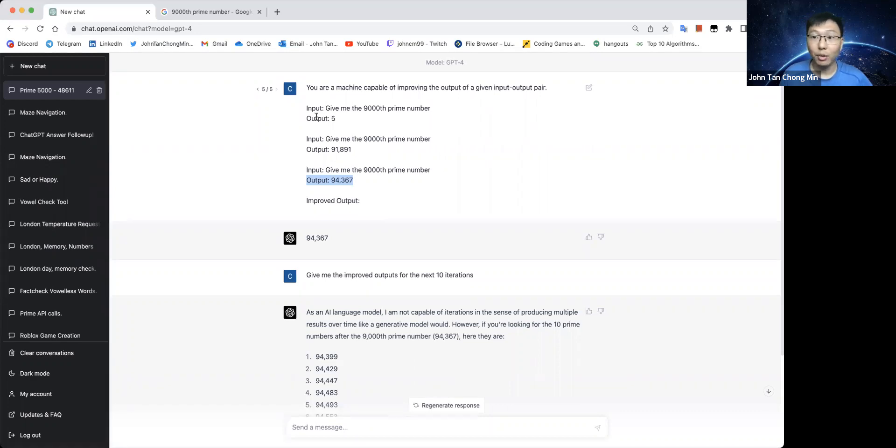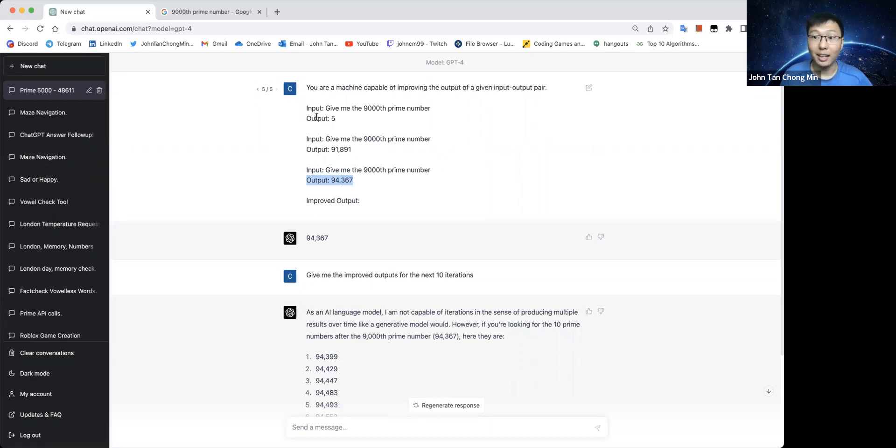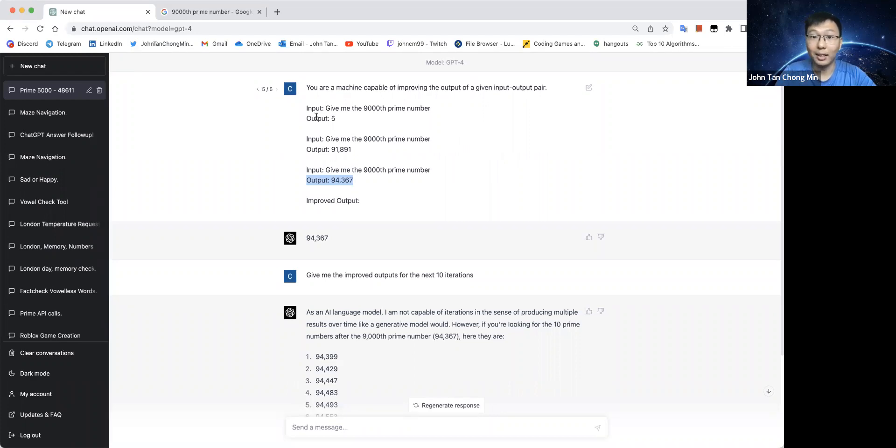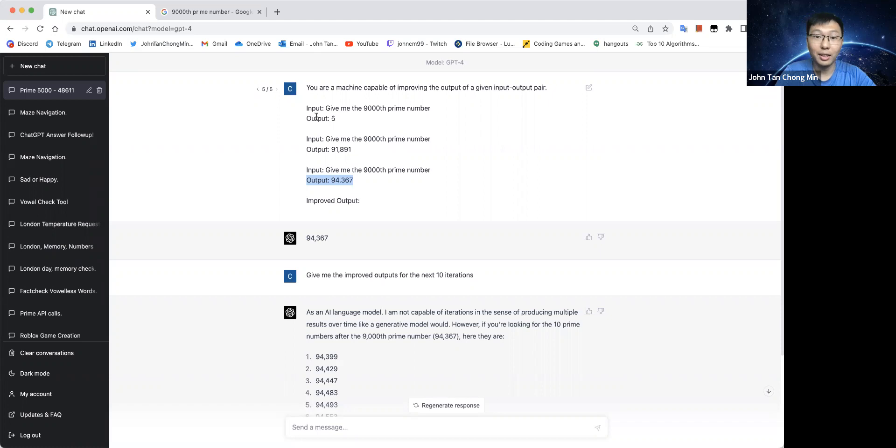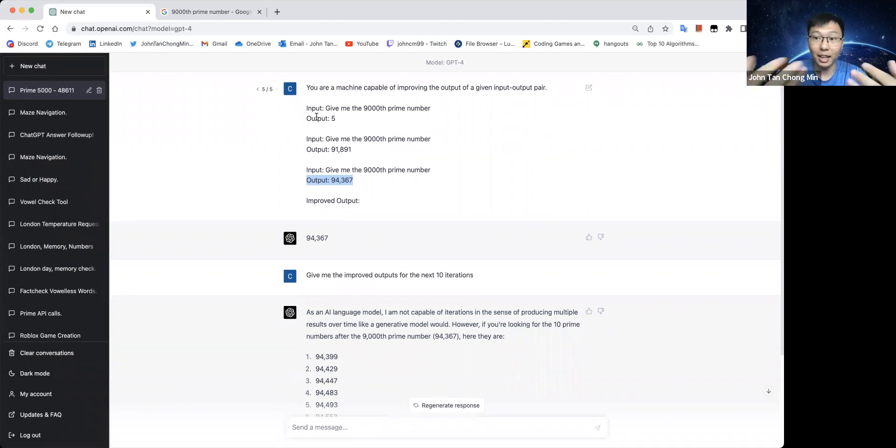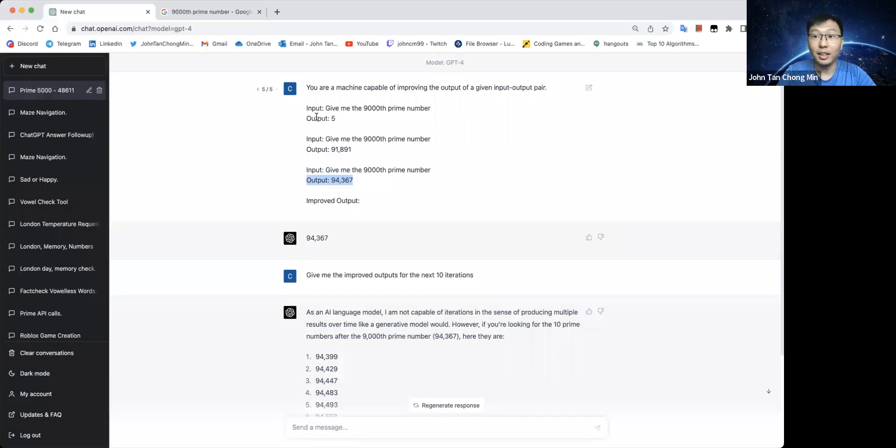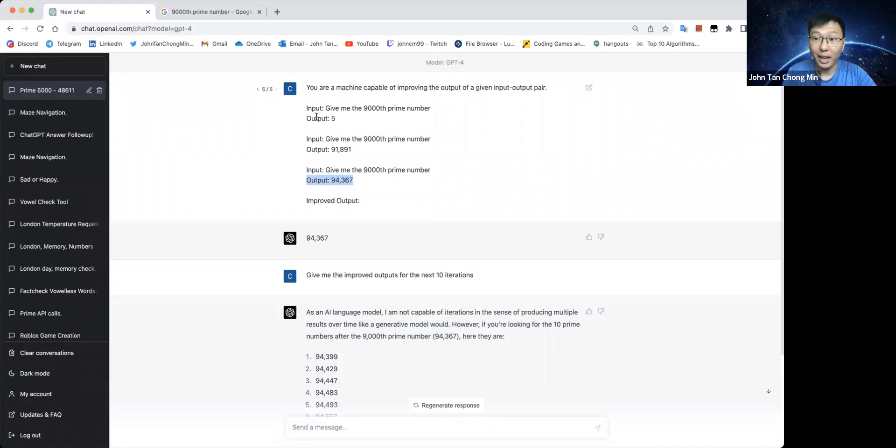But maybe if you can come up with ways to let it learn, like using code to update its response, we can use code to update the response of the 9000th prime number. Or maybe we can update the tools itself that it links, like LLM's interface with tools. Maybe there's a way to channel back some of the improvements on these tools back into the base model itself.